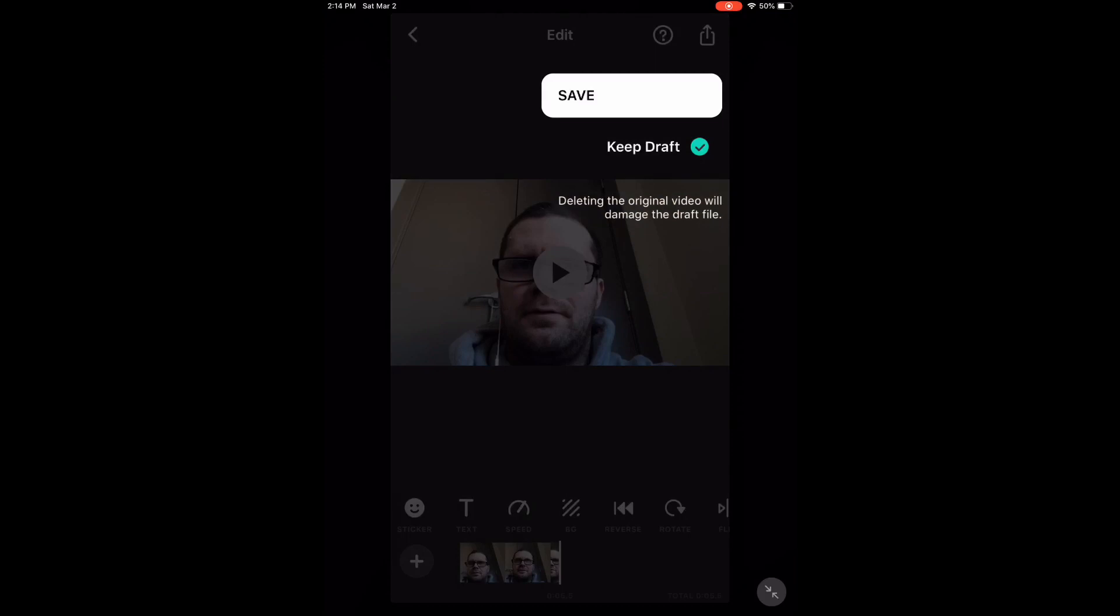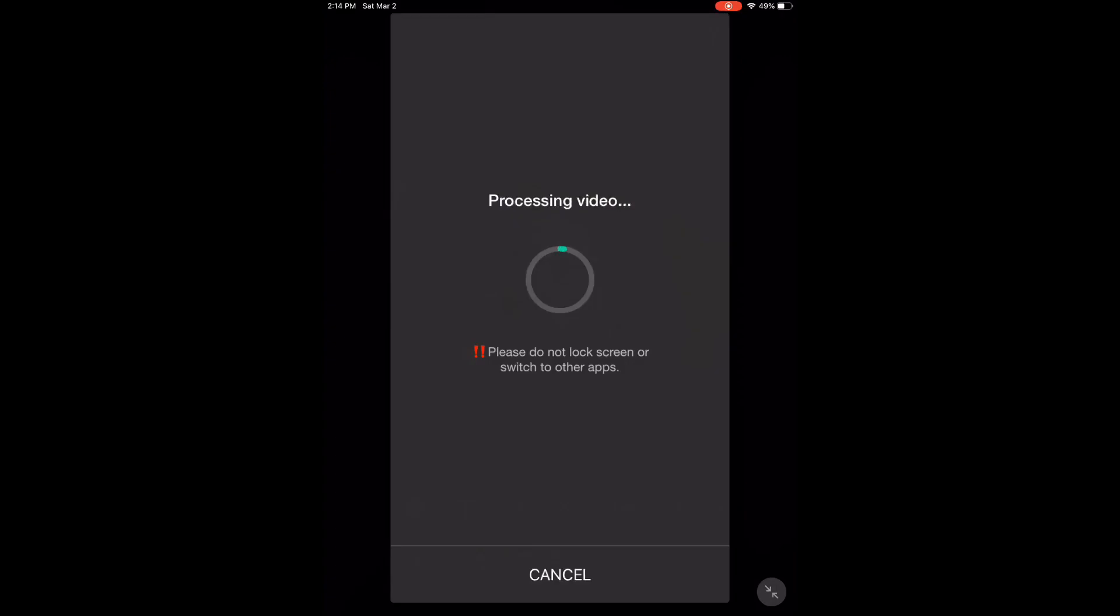To save the video, tap the share icon and tap save. When processing is complete, you'll find the saved video inside your video's library.